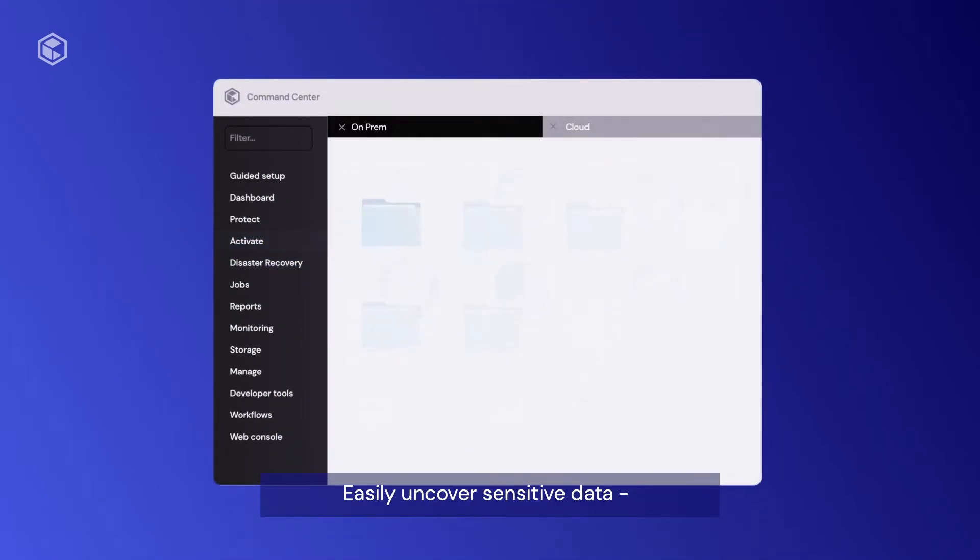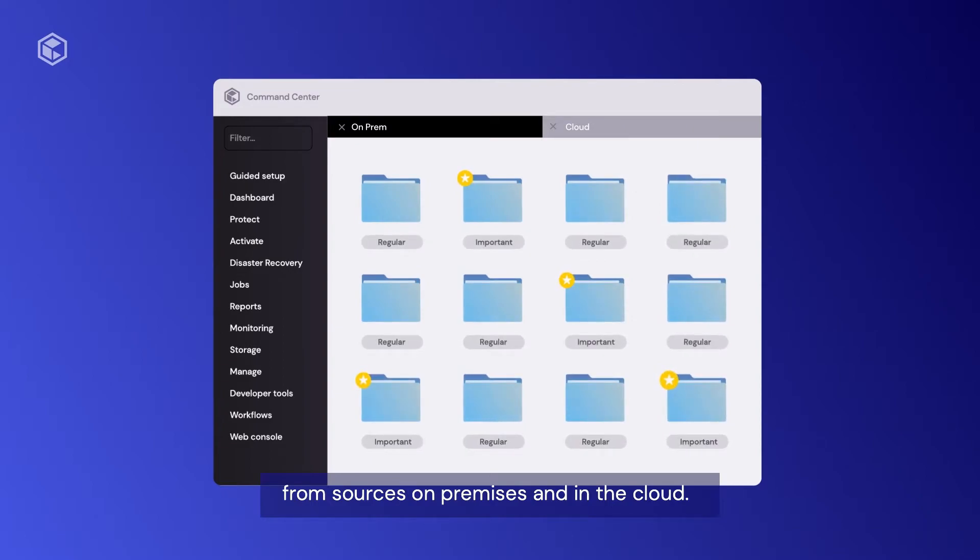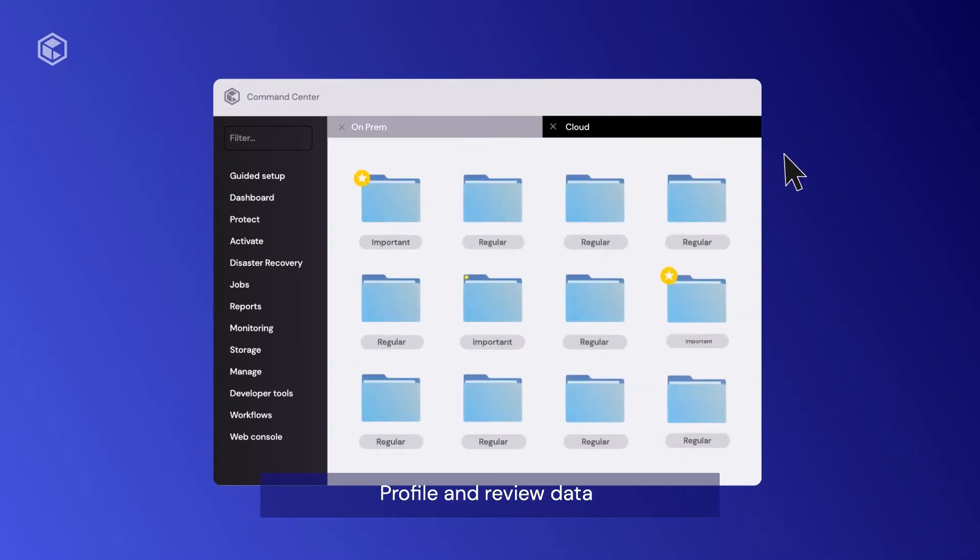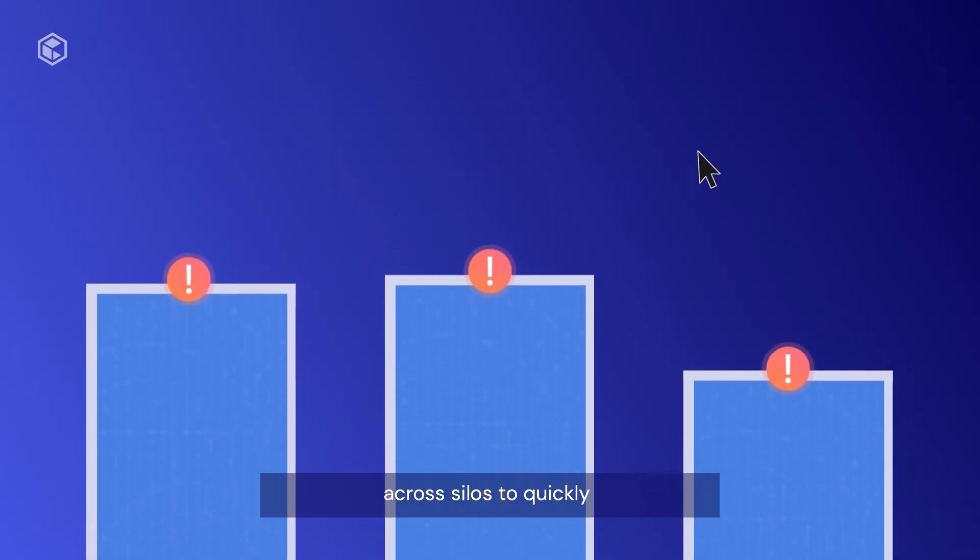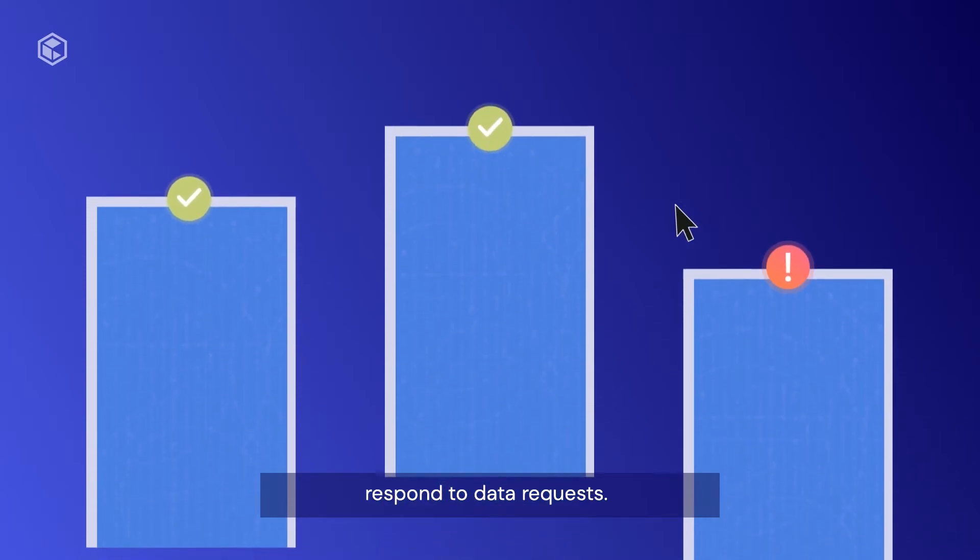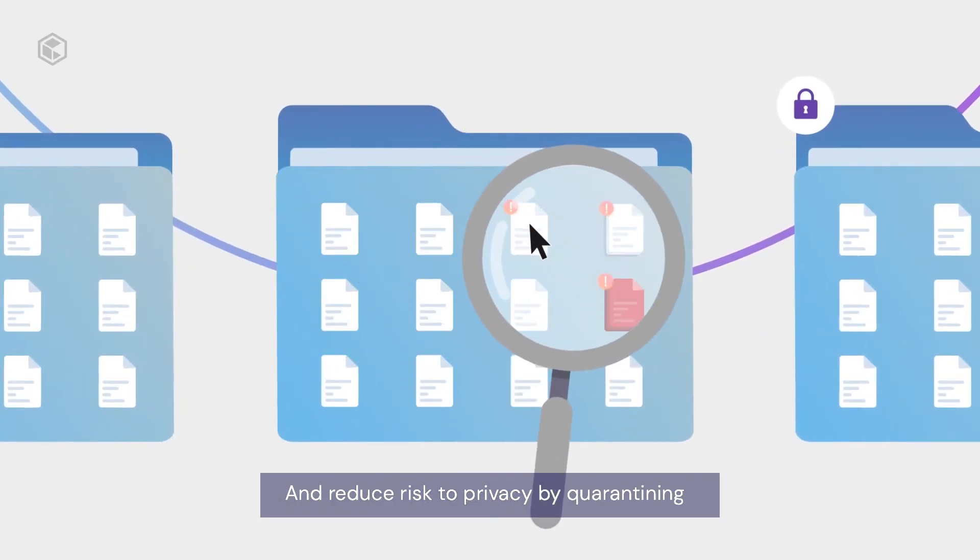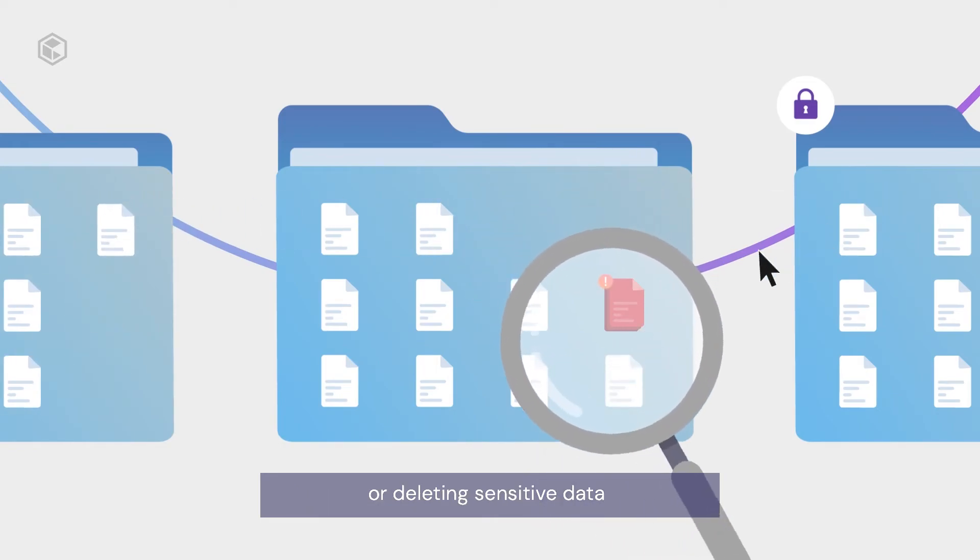Easily uncover sensitive data from sources on premises and in the cloud. Profile and review data across silos to quickly respond to data requests, and reduce risk to privacy by quarantining or deleting sensitive data where it doesn't belong.